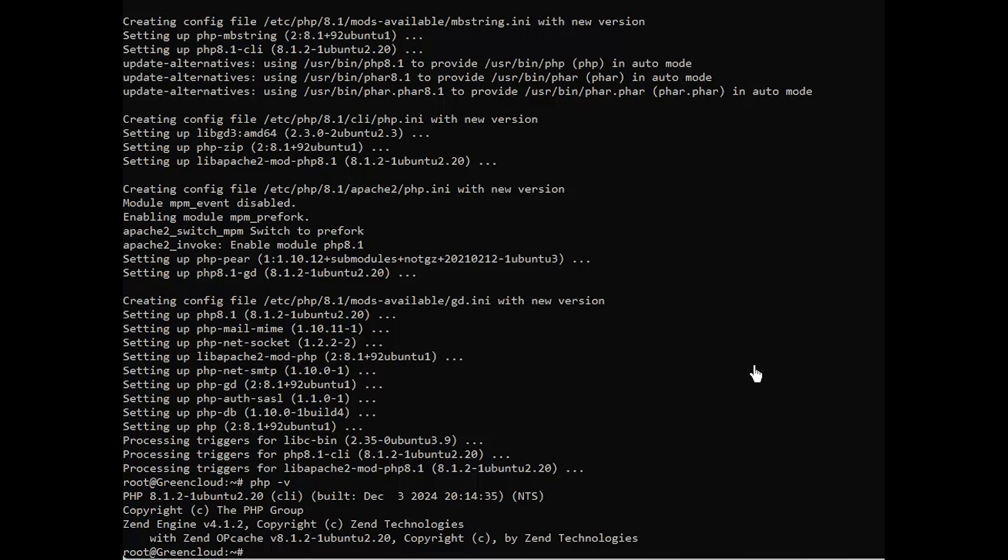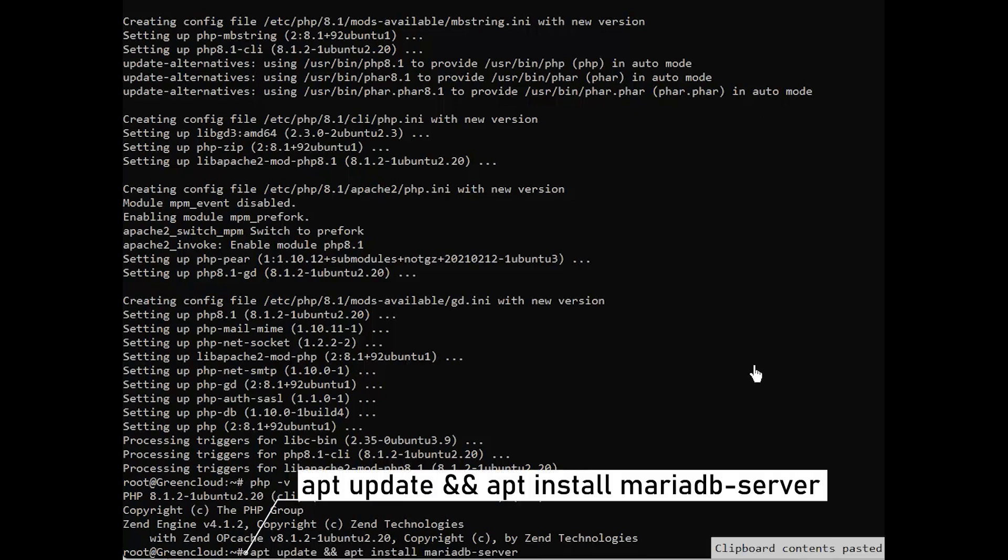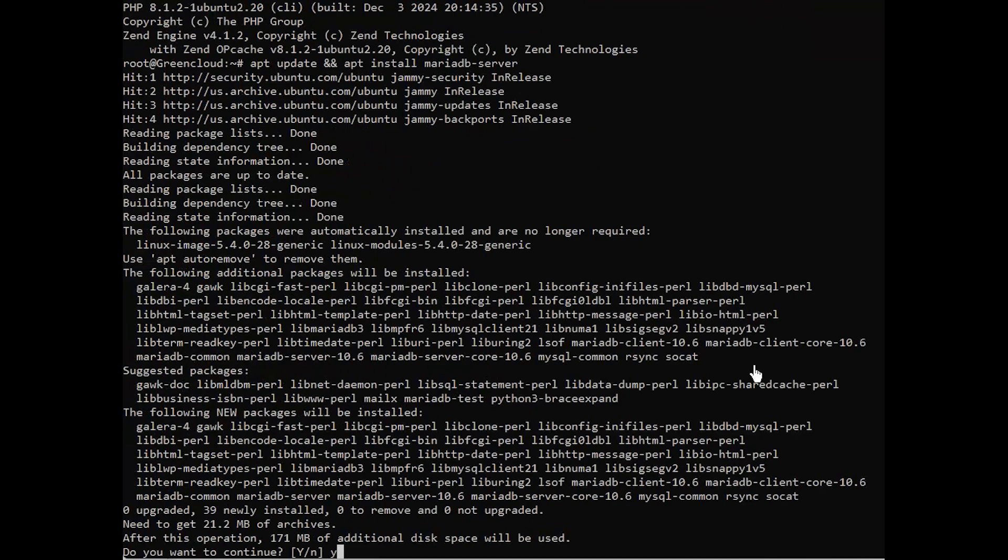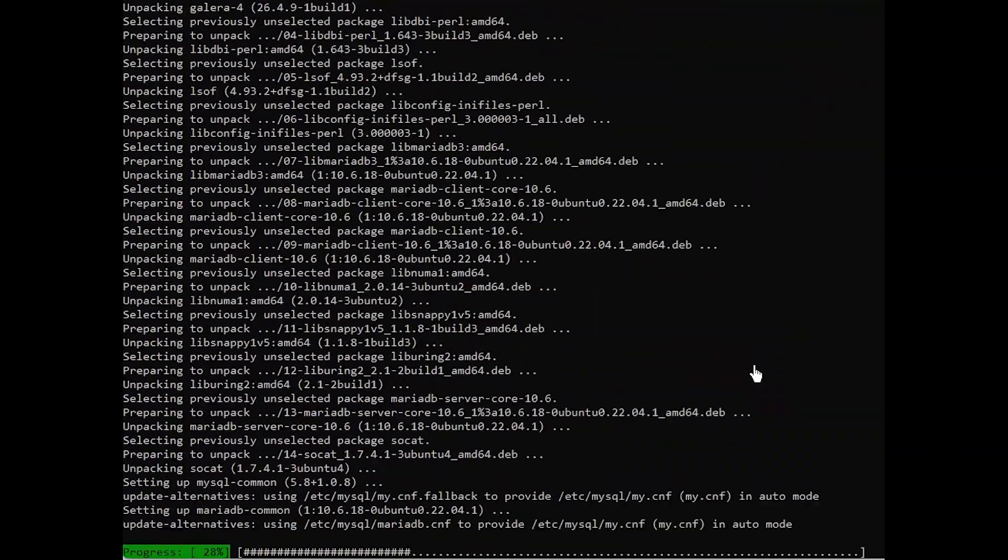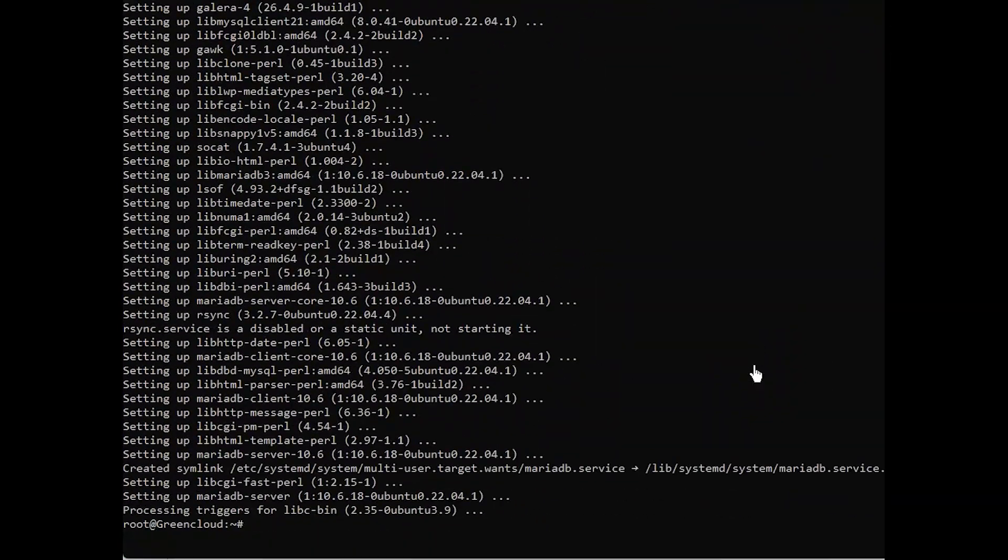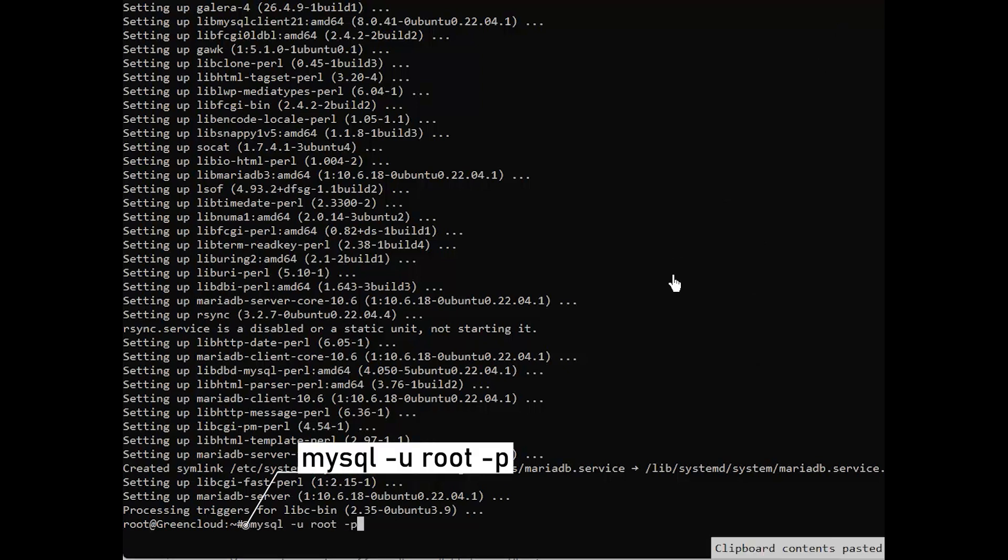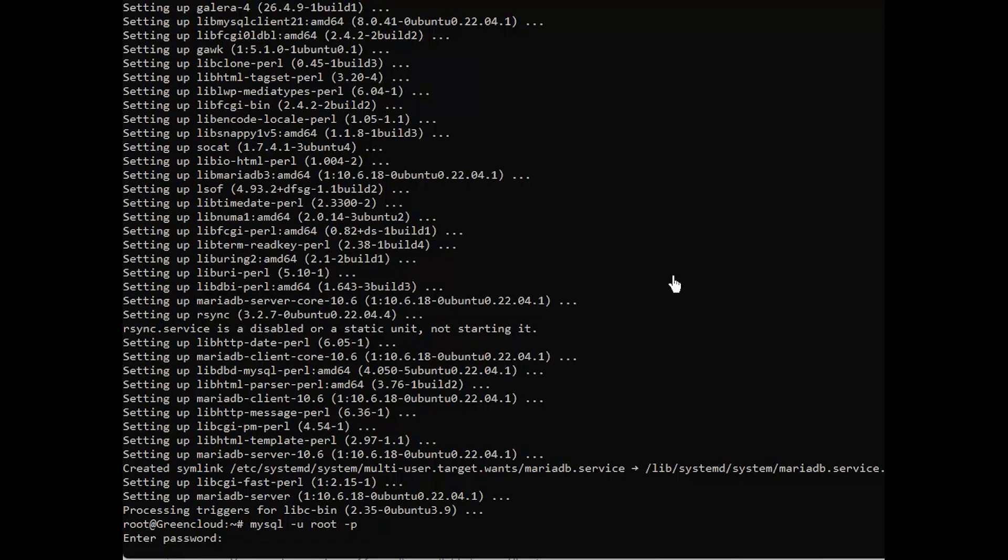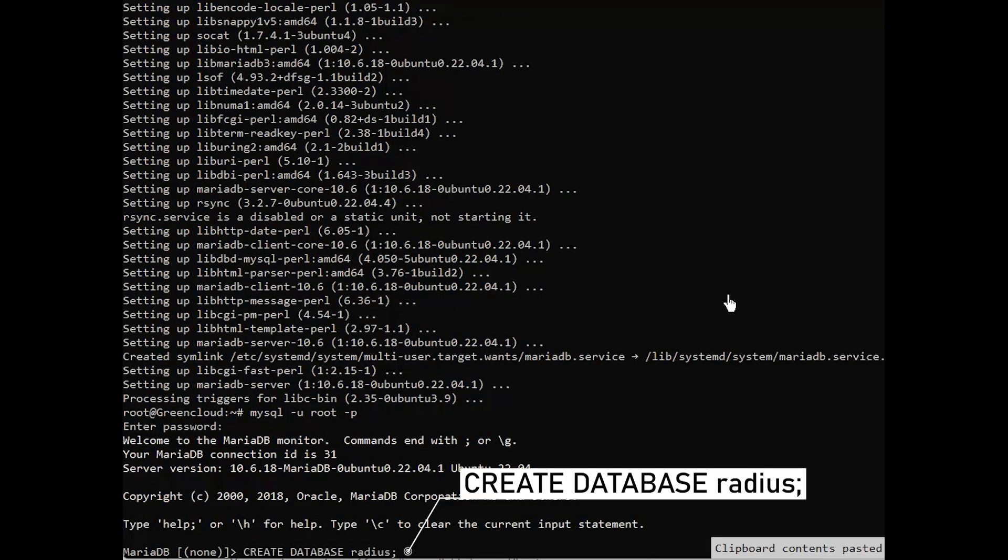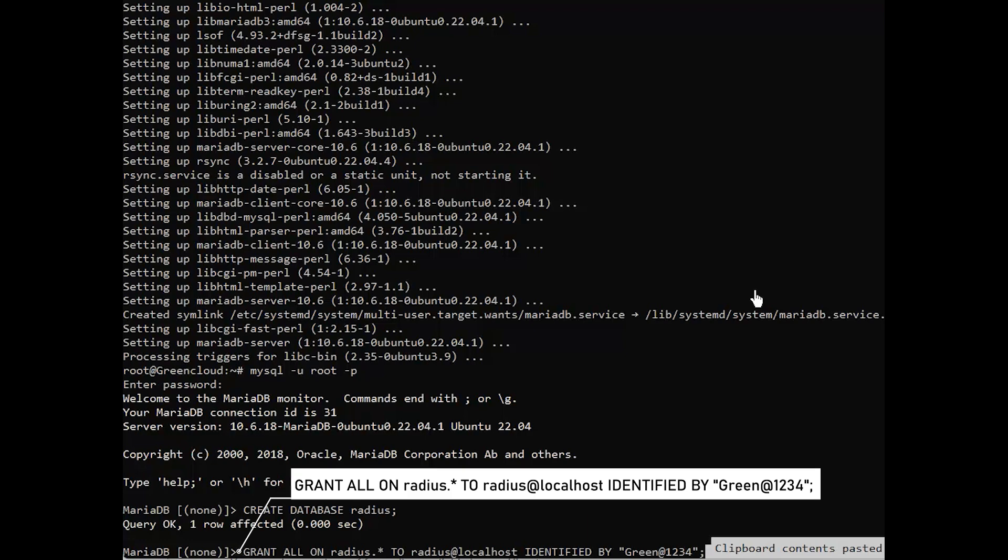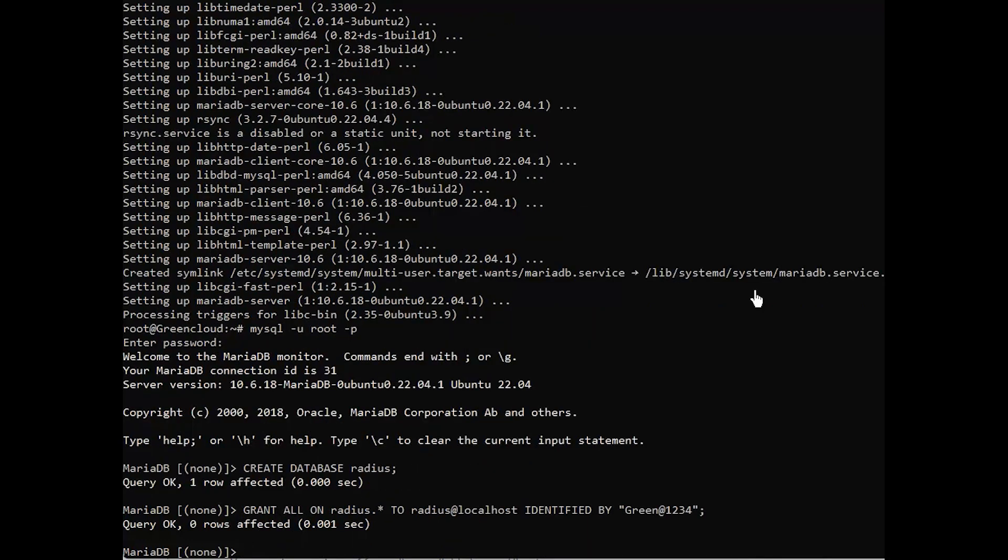Next, install the MariaDB server. Once installed and running, create a database for FreeRADIUS. This will be used at a later stage. If you have a dedicated database server, replace localhost with the IP of the source FreeRADIUS server.